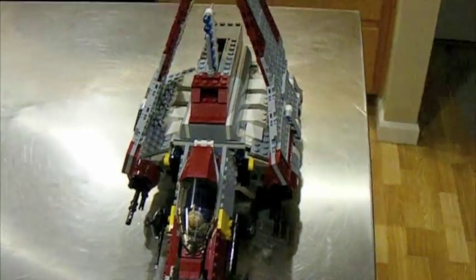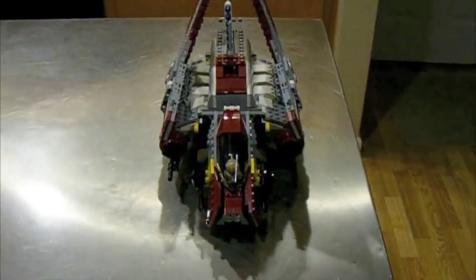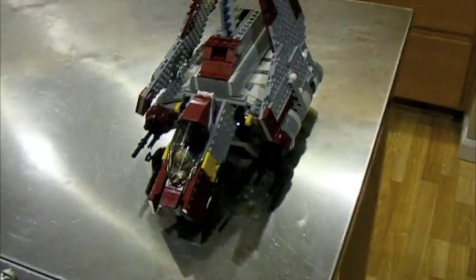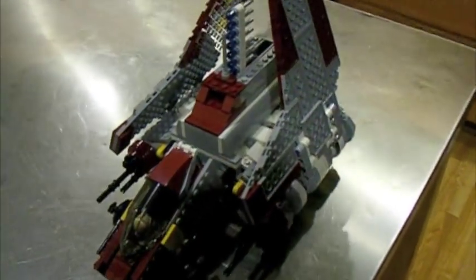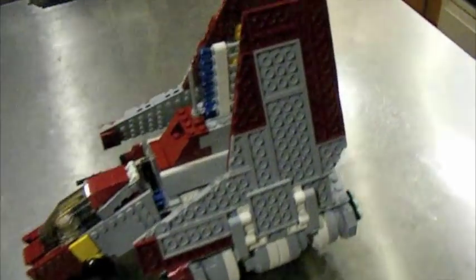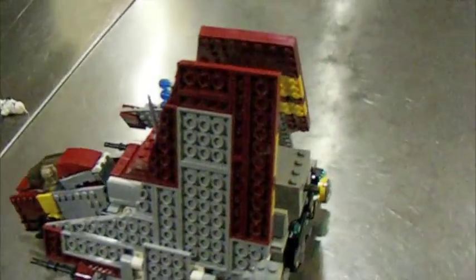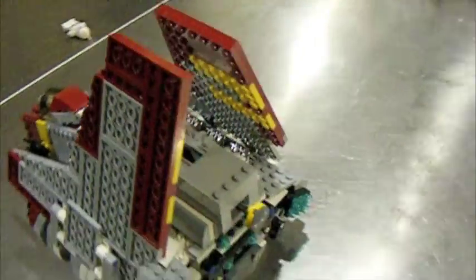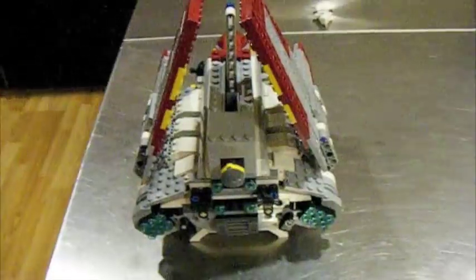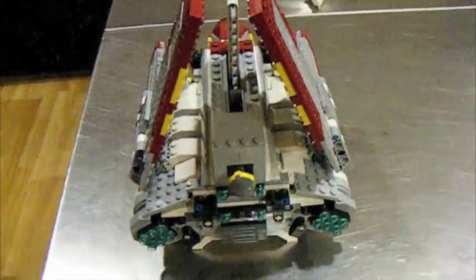Okay, so this is the new Republic Attack Shuttle. It is 60 US dollars and 636 pieces. It's brand new for January and it's in keeping with the Star Wars Clone Wars TV show and movie theme that LEGO's been doing lately.